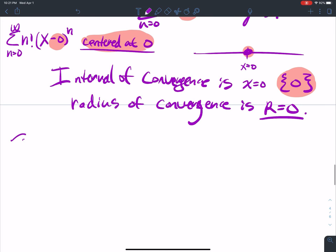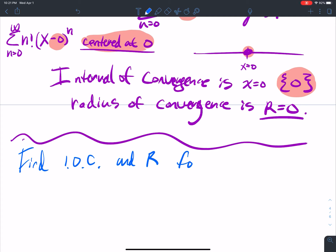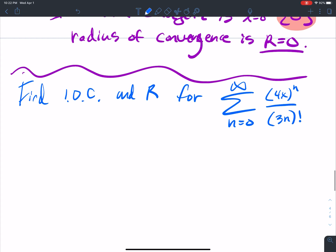That's one oddball case. Let me give you the other extreme. Say I want to find the interval of convergence and the radius of convergence for the series n equals 0 to infinity of (4x) raised to the n over (3n) factorial. So aₙ equals (4x) to the n over (3n) factorial.